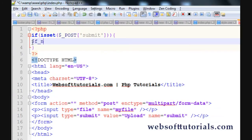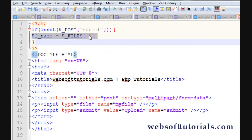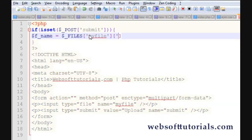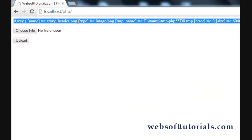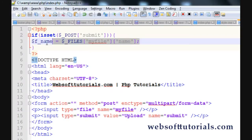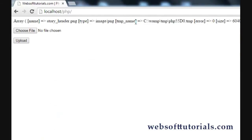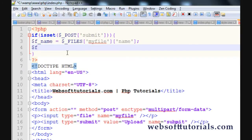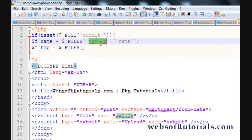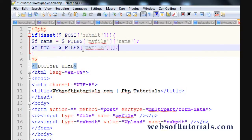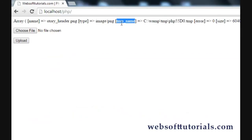Now we'll remove the print_r and use these properties. I'll create a variable called $fname and set it to $_FILES['myfile']['name']. Then I'll create another variable $ftmp for the temporary location, set to $_FILES['myfile']['tmp_name']. We can also use the size, error, and type properties, but we'll use those in the next tutorial when we apply constraints.